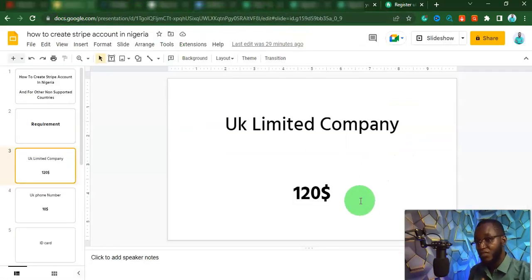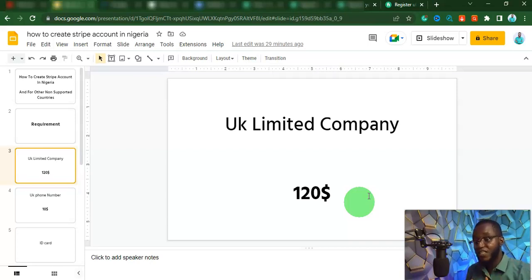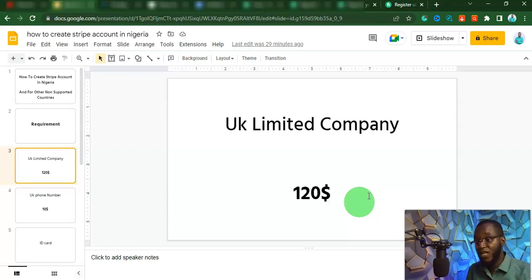You get the point now. To register a UK company, you need around $120. But here is the thing — if you stick around in this video and don't skip any part, I'm going to show you a way that you can get this UK limited company for just $55. And the good thing is that you can even pay this $55 in four different installments.